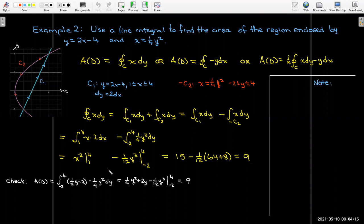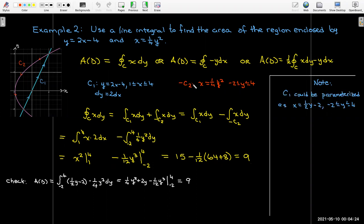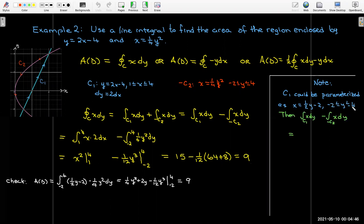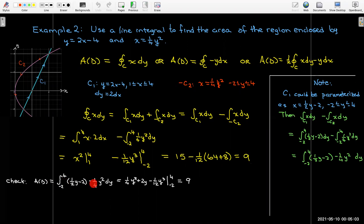It's worth noting that if you reparameterize c1 using y as the parameter — so x equals one-half y minus 2 and y increases from negative 2 to positive 4 — then x dy becomes the same integral as the one obtained from the calc 1 technique. So there's more than one way to calculate these integrals, and it makes sense that ultimately they are all equivalent to each other.